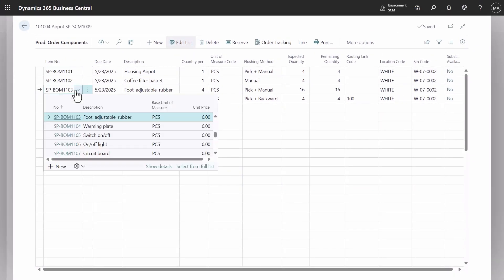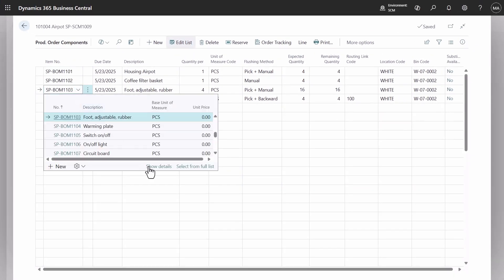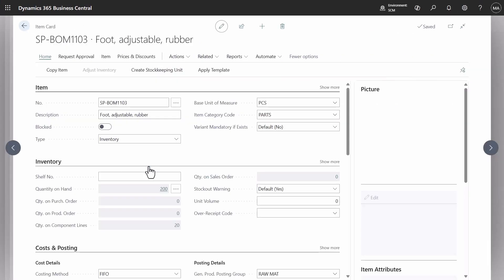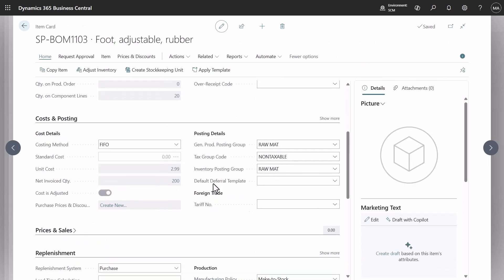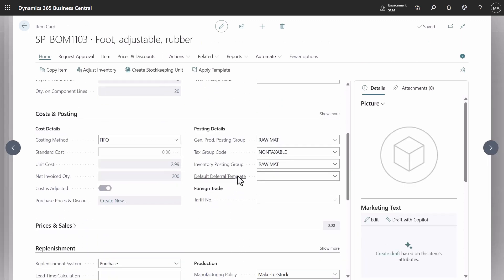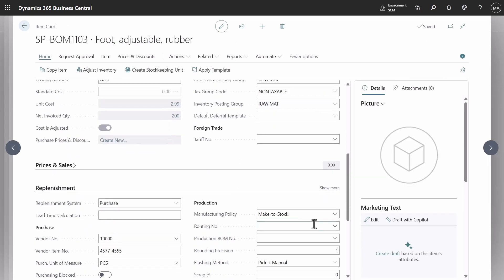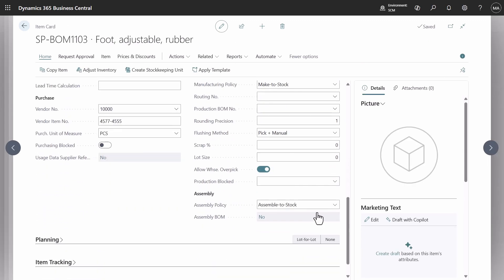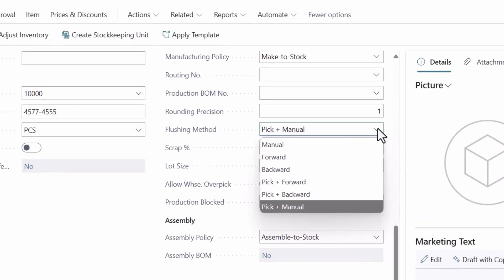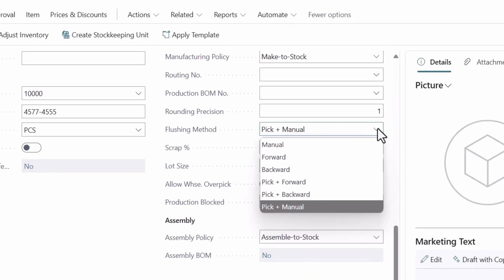The manual flushing method remains, but it now behaves differently and does not require picking anymore. This change is consistent with existing backward and forward flushing methods and provides additional flexibility.